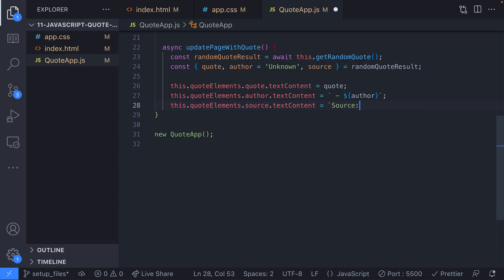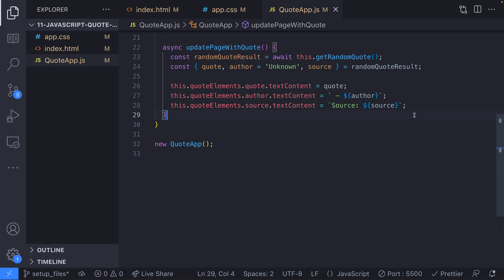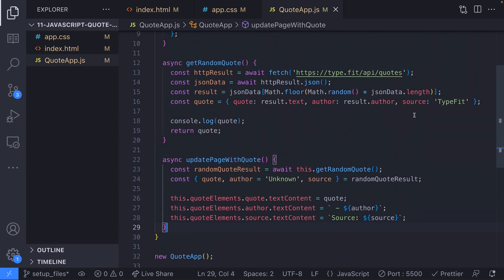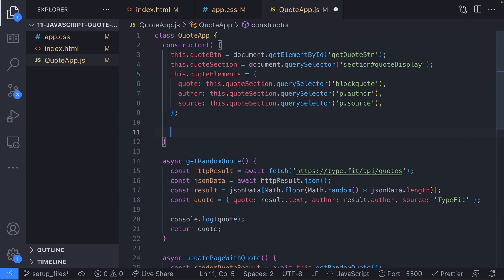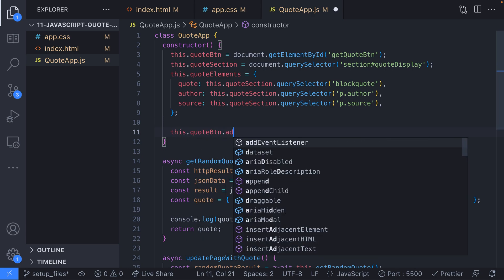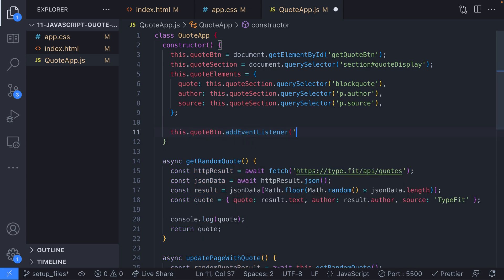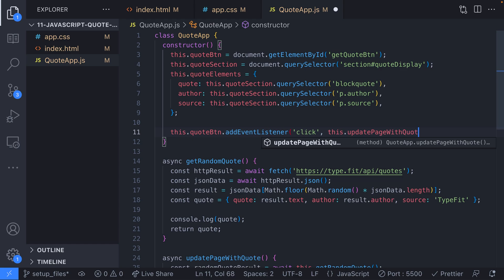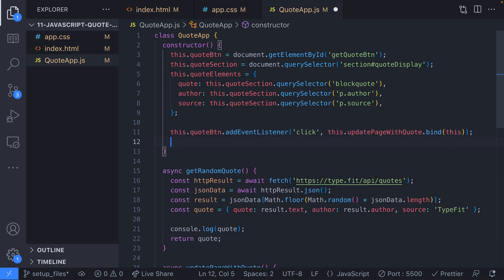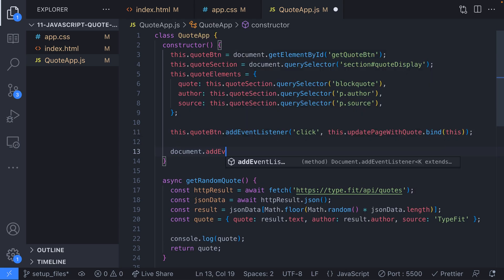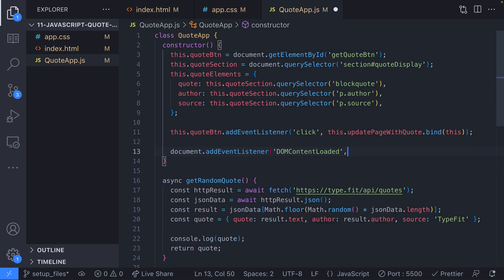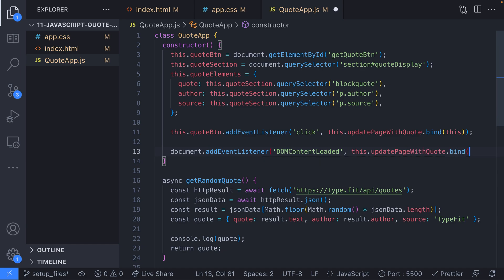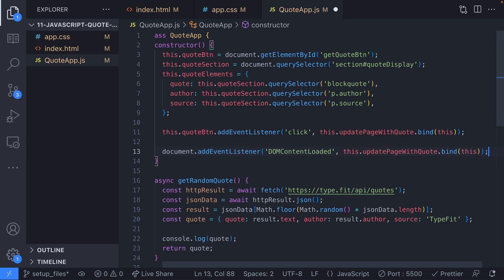Of course, this function isn't being called anywhere so we should make sure it's called when the user clicks the new quote button. We'll set up a couple of event listeners in the constructor for our quote object to do this. For the new quote button, we'll add a click event listener that called the updatePageWithQuote function when the user clicks this button. Because we're referencing other parts of the class inside the function, we need to preserve the this context by making sure we bind it to the function.